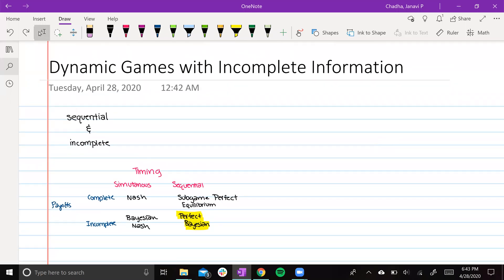Hello everybody! Today we'll be talking about dynamic games with incomplete information. Dynamic games with incomplete information are sequential and incomplete.